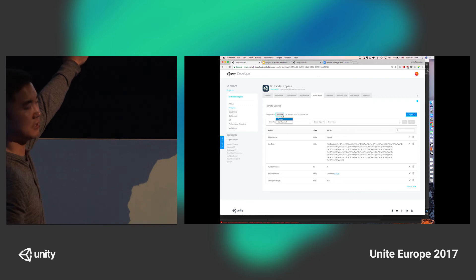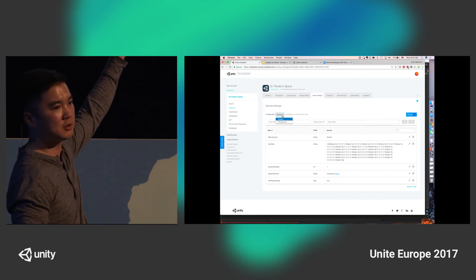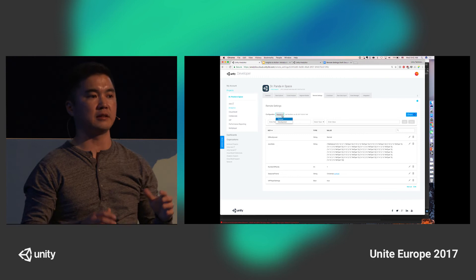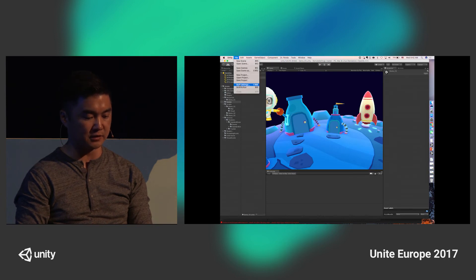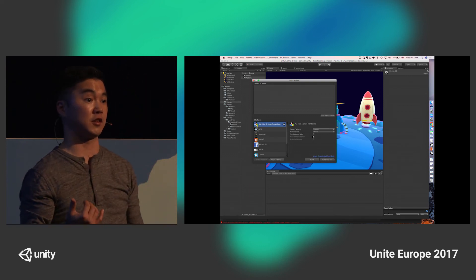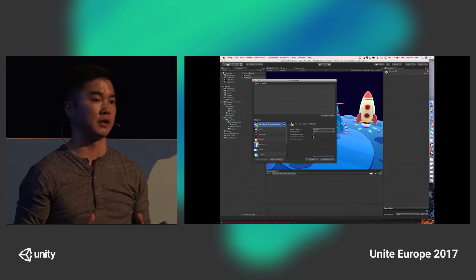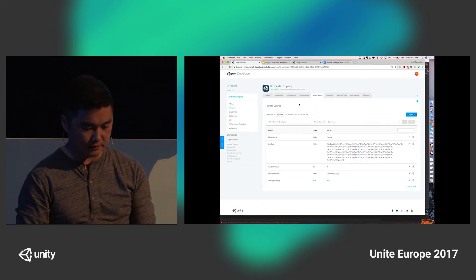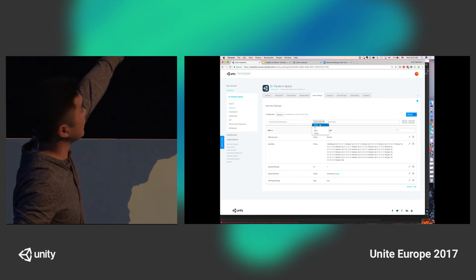One new feature we came out with just the other week is the ability for the game developer to designate different release and development build configurations. The development build is anytime you're playing from the editor itself, or if you use the development build flag in build settings. Any build to the device will pull down the development version of the configuration. This is one way you can test different configurations before pushing your settings to all of your players, to make sure things are working and looking like you expect.